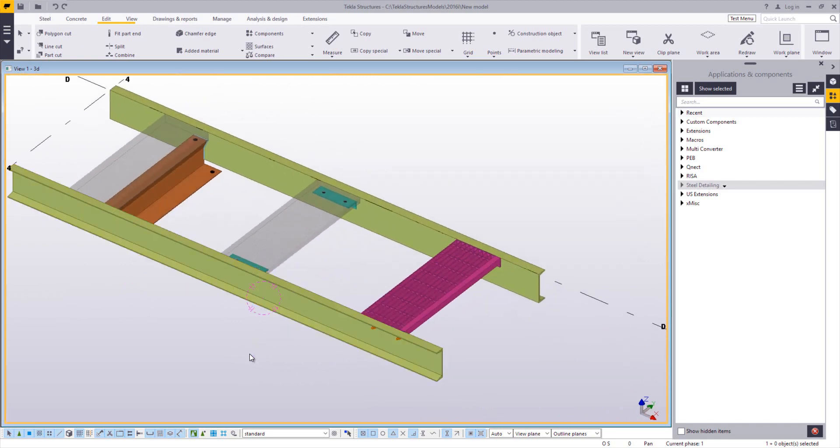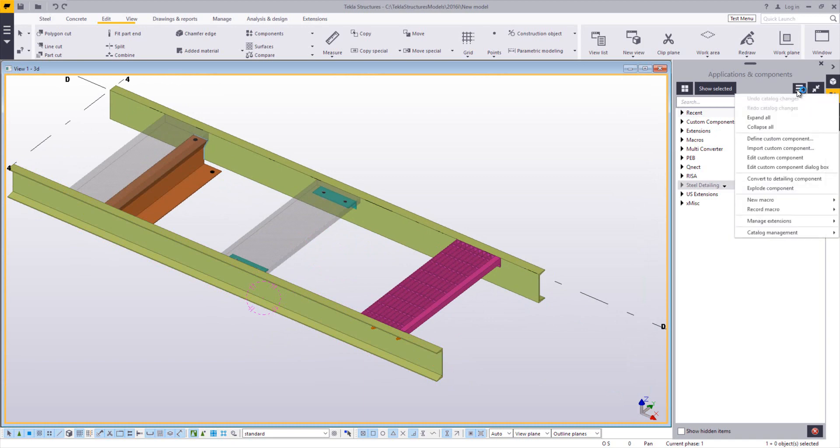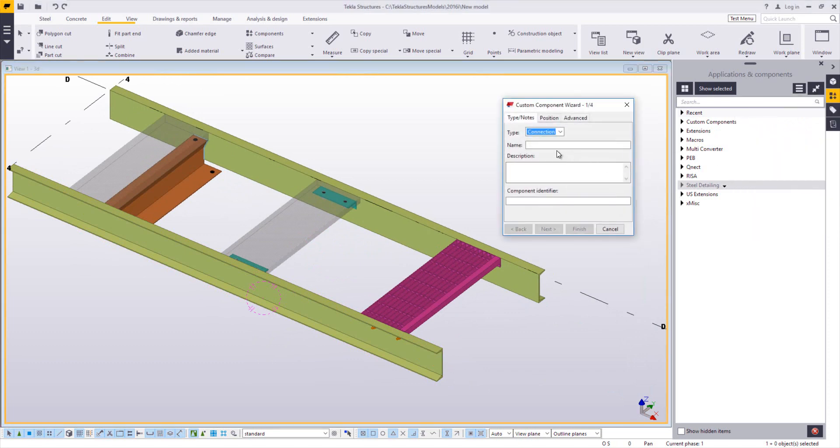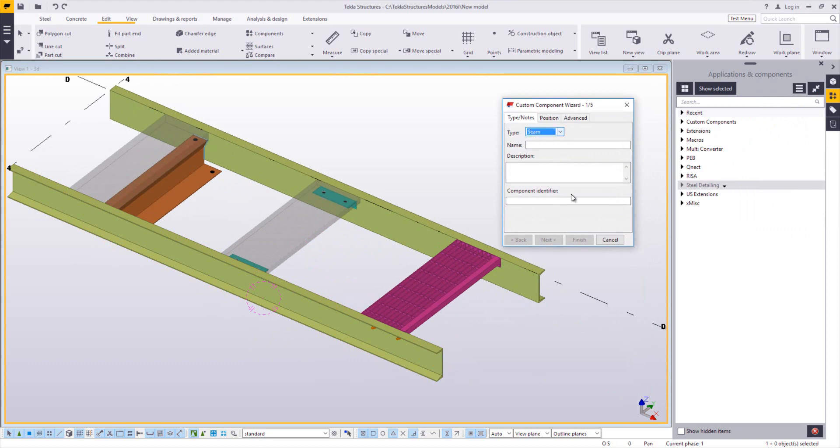So you start off with your modeled in parts, and then you can go up to your applications and components side pane and go to the menu button and choose define custom component. Now a custom component of this type needs to be a seam. That's something that's connecting parallel objects like stair stringers. So go to seam, and I'll give this a unique name. I'll just call this tread type one.